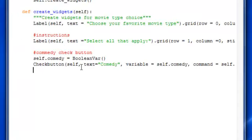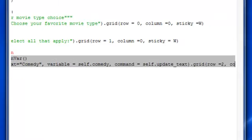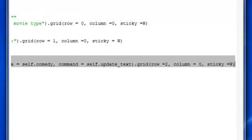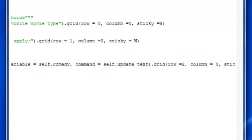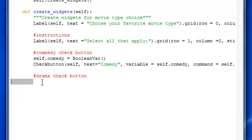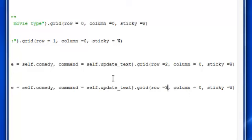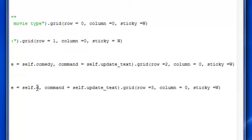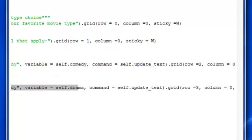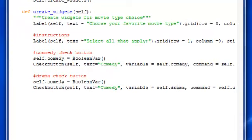Alright, so we have one check button done. Now let's make another one, drama check button. I'm just going to copy this right here. Because it's about the same thing, then scroll back to here, paste it. And the row is going to be three for this, this one's drama, and this is going to be drama.